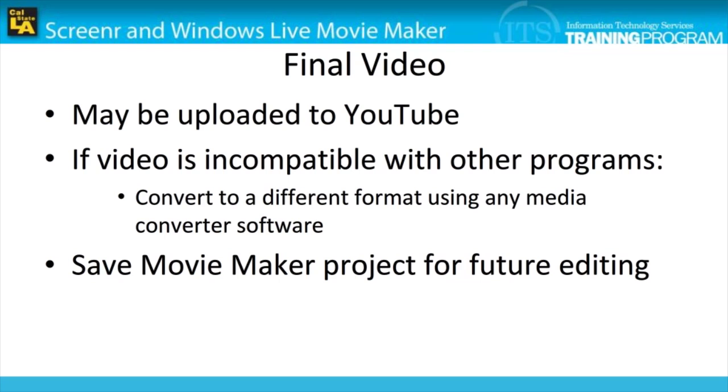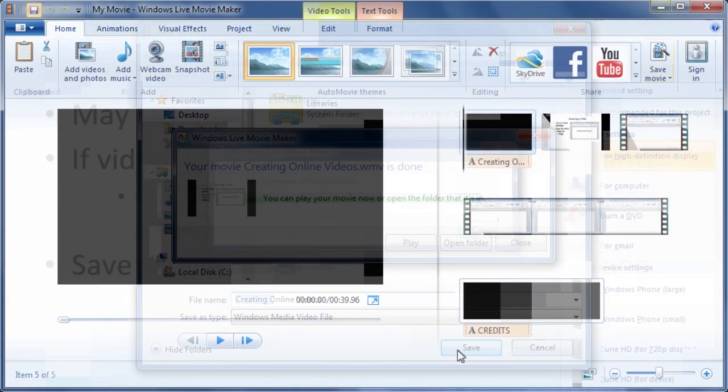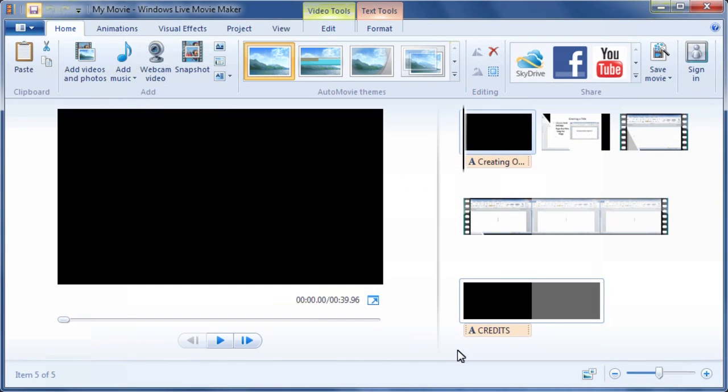In case you may want to continue working on your video in the future, you may also save your Movie Maker project file. To save the Movie Maker project file, click the Save Project button on the Quick Access toolbar.